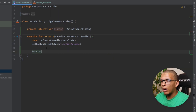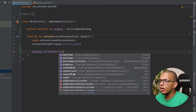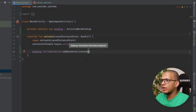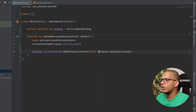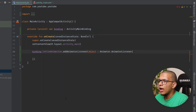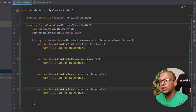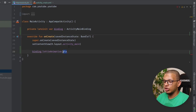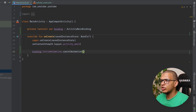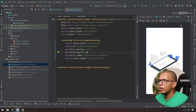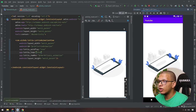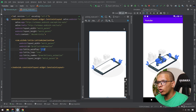In the code you can access the LottieAnimationView and use many options — especially you can add an animation listener with addAnimatorListener. This gives you callbacks for when the animation starts, is cancelled, or repeats. You can also call play, pause, or cancel on the animation. If you run the application, you will see the animation playing in the emulator — make sure you have animations enabled in the emulator settings.